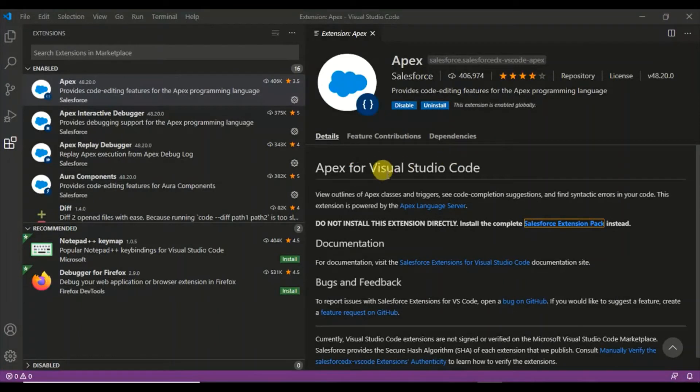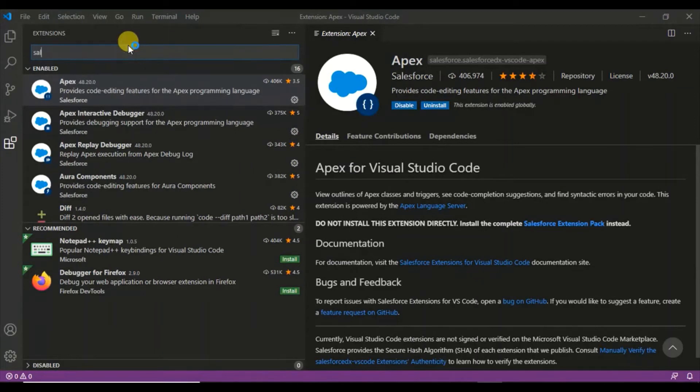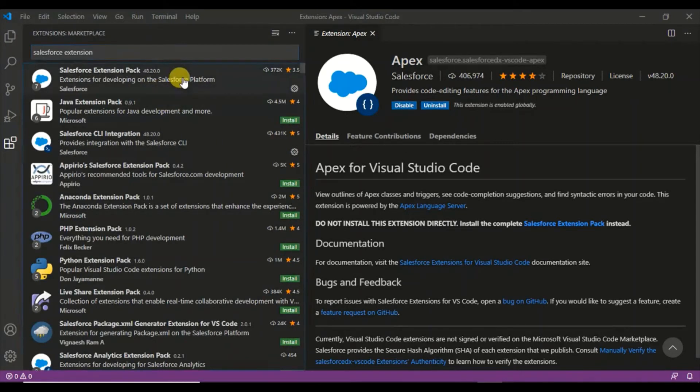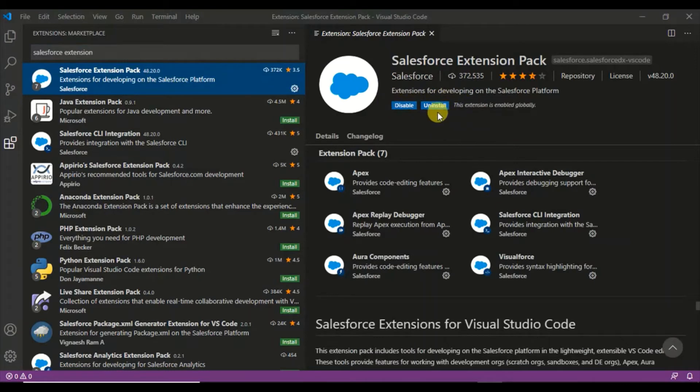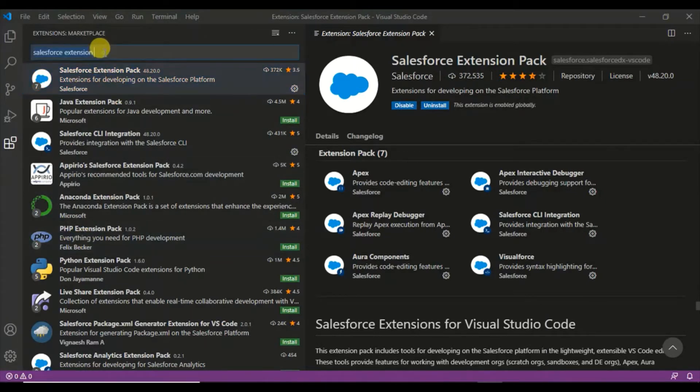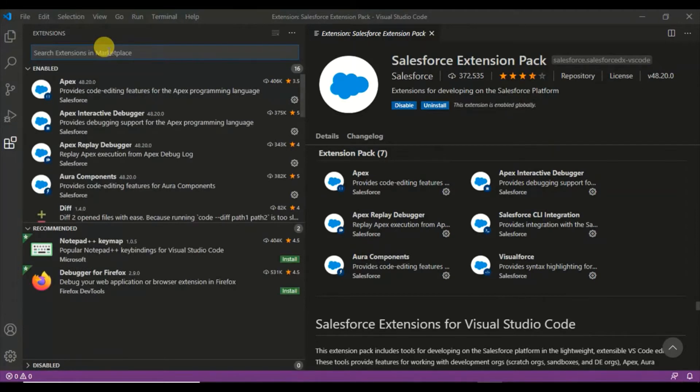This is the Salesforce Extension Pack you need to install. I've already installed this, so that's why it's coming as uninstalled or disabled. Similarly, for PHP pack you have this pack. You need to install these extensions to get started.